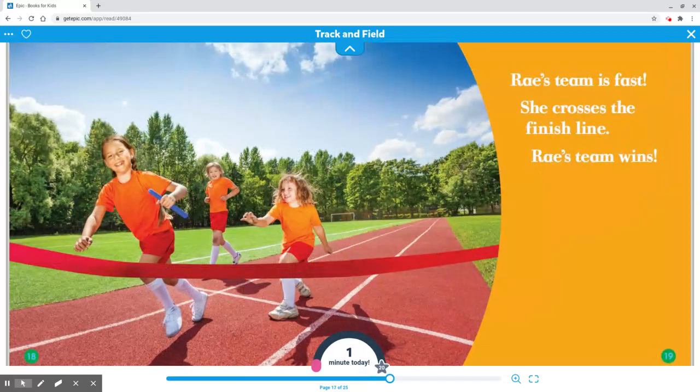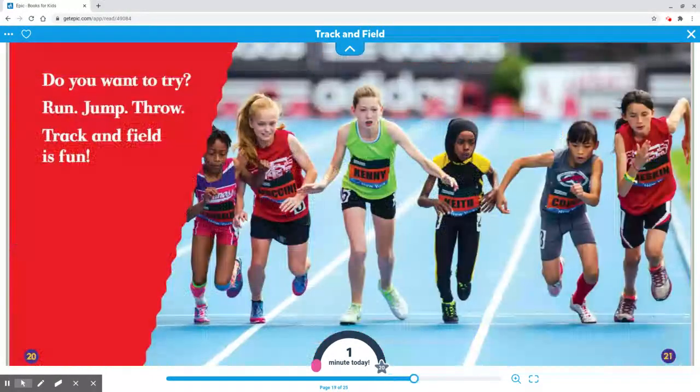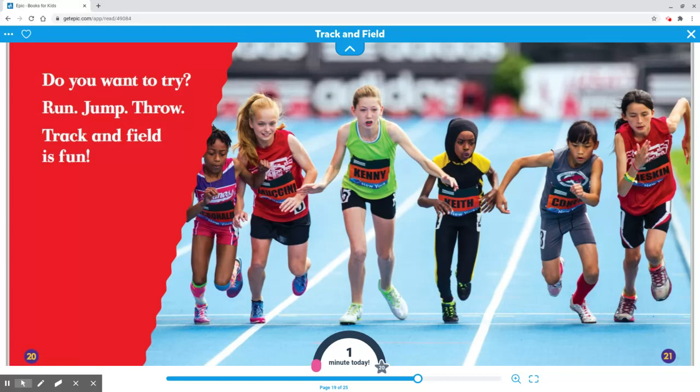Ray's team is fast. She crosses the finish line. Ray's team wins. Do you want to try? Run, jump, throw. Track and field is fun.